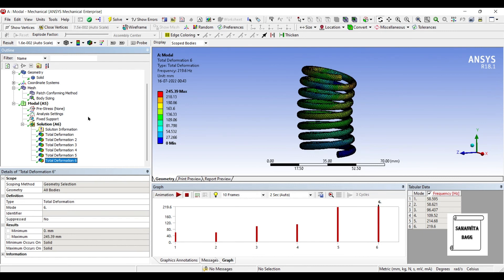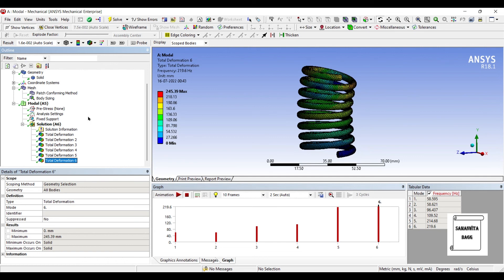So with this I end the session. I hope you have understood how to solve for modal analysis of a spring and how to calculate its natural frequencies by using ANSYS software. You can also calculate the same by using numerical method, wherein you calculate omega is root of k by m. I hope you have understood the procedure.